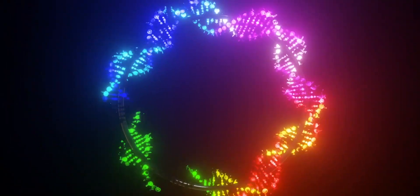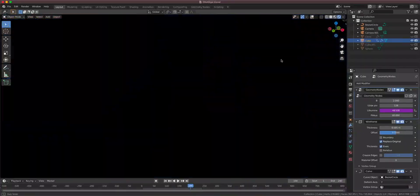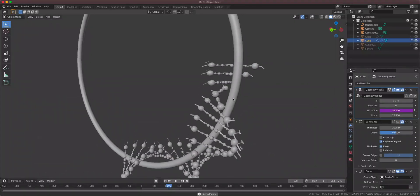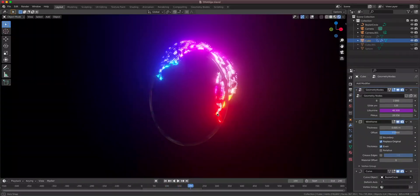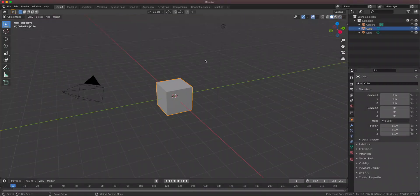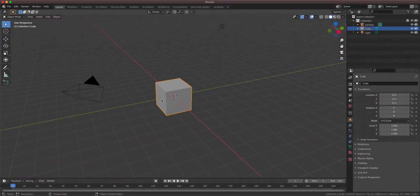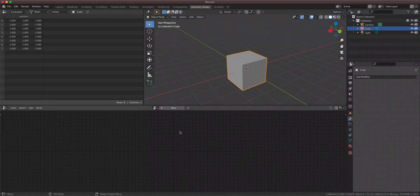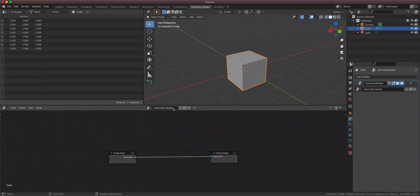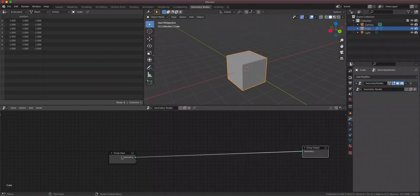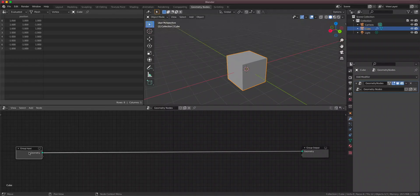Have you ever thought you could take your DNA and bend it into a circle? Well now you can. It's procedural and you can achieve many different styles from this one single setup. First we're gonna keep the default cube and go to the geometry nodes workspace, where we're gonna add a set of geometry nodes as always. Let's drag them a bit wider and think about how we can create a DNA.